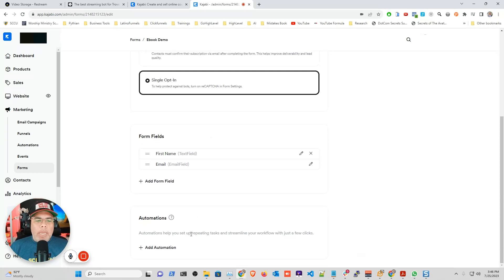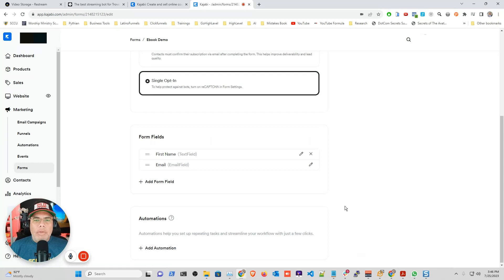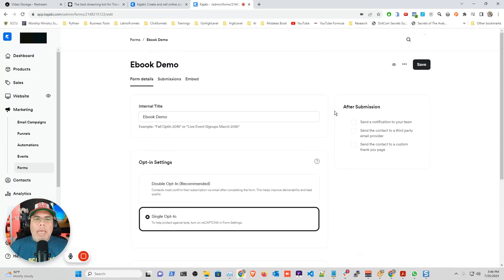If you want to add some automations about tagging them, that would be a great recommendation. You can click and say add a tag or something like that. And then we're going to click save.